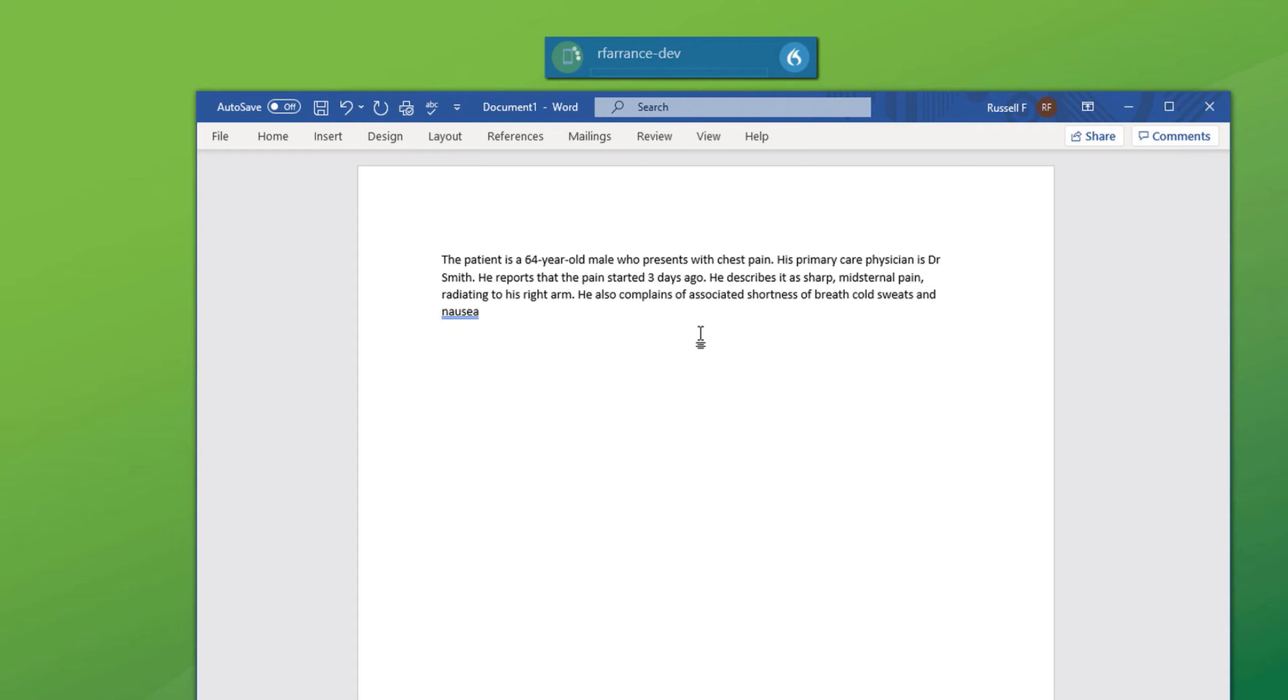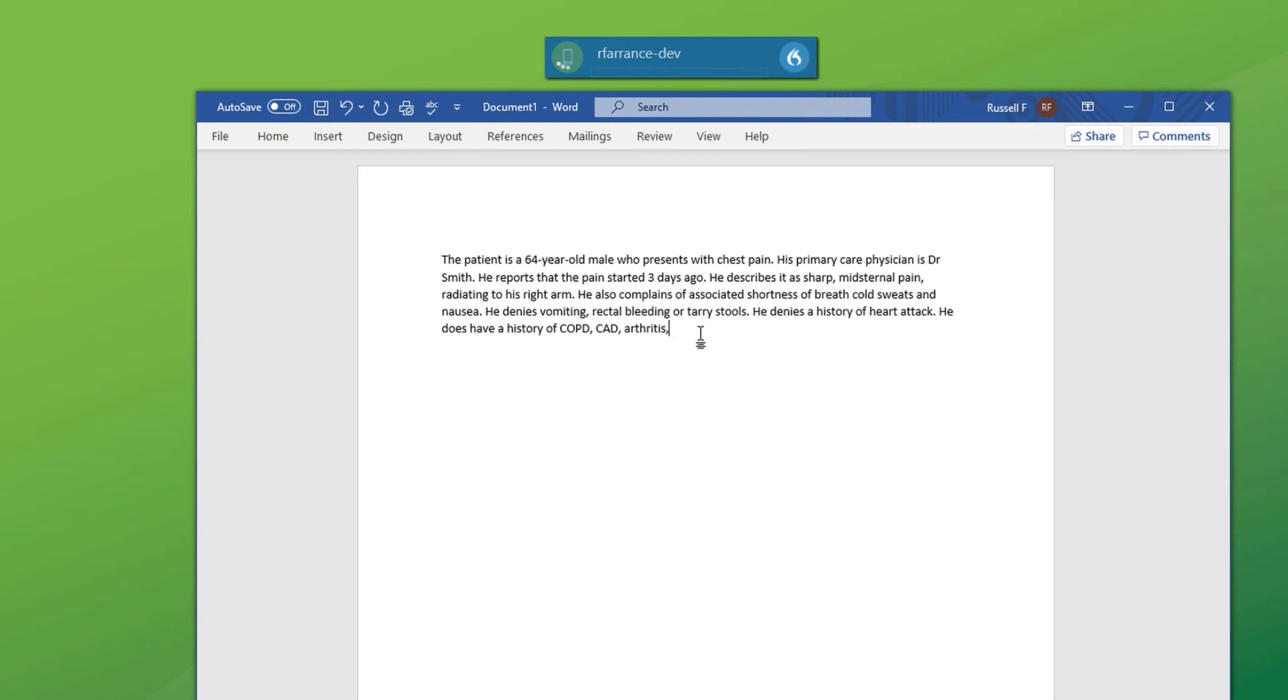He denies vomiting, comma, rectal bleeding or tarry stools, full stop. He denies a history of heart attack, full stop. He does have a history of COPD, comma, CAD, comma, arthritis, comma, hypertension and hyperlipidemia, full stop. He is currently taking lisinopril for blood pressure, full stop.